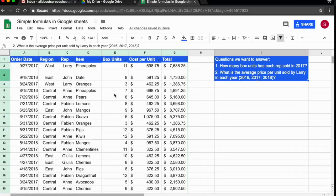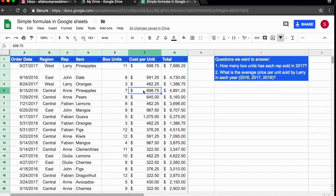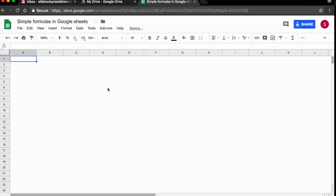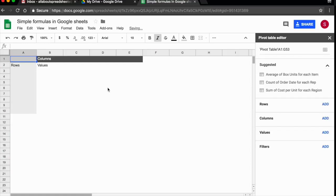So to start, I'm going to click anywhere within my data set. For example, here, I'm going to click on F5. I'm going to point my cursor to data, click on it, and come down to pivot table and click on it. The spreadsheet has created a new tab where it has added my pivot table.